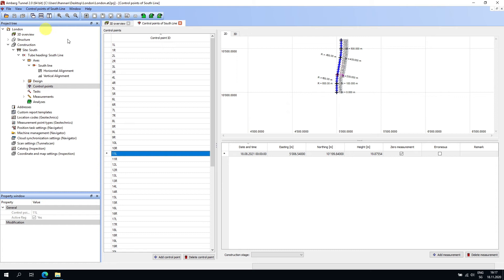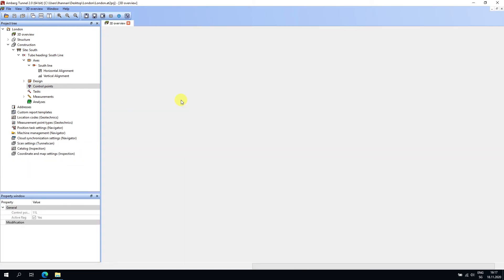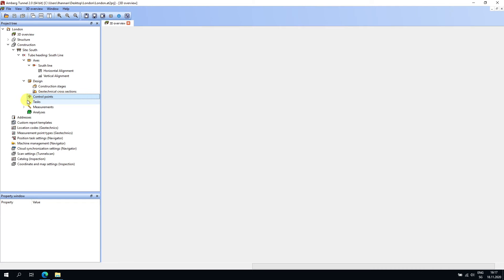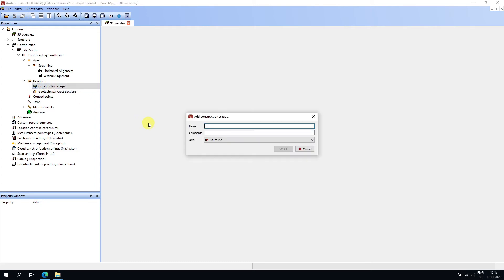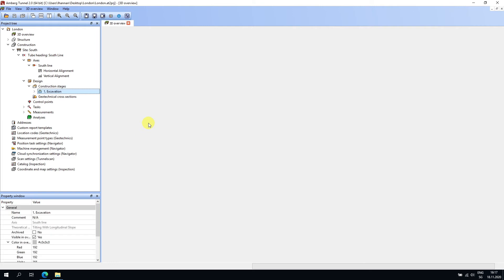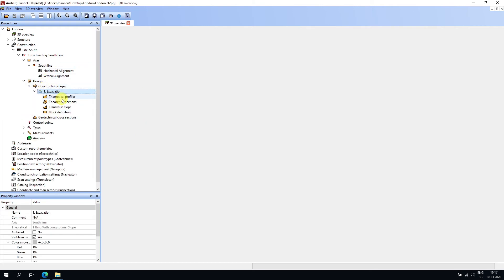Now we need to add profiles. I'll save and close the control points editor, expand the Design node, right-click on 'Construction Stage,' and choose 'Add a Construction Stage.' I'll call it 'Excavation' — you can call it whatever you like. Expanding this node reveals the building blocks of the design.